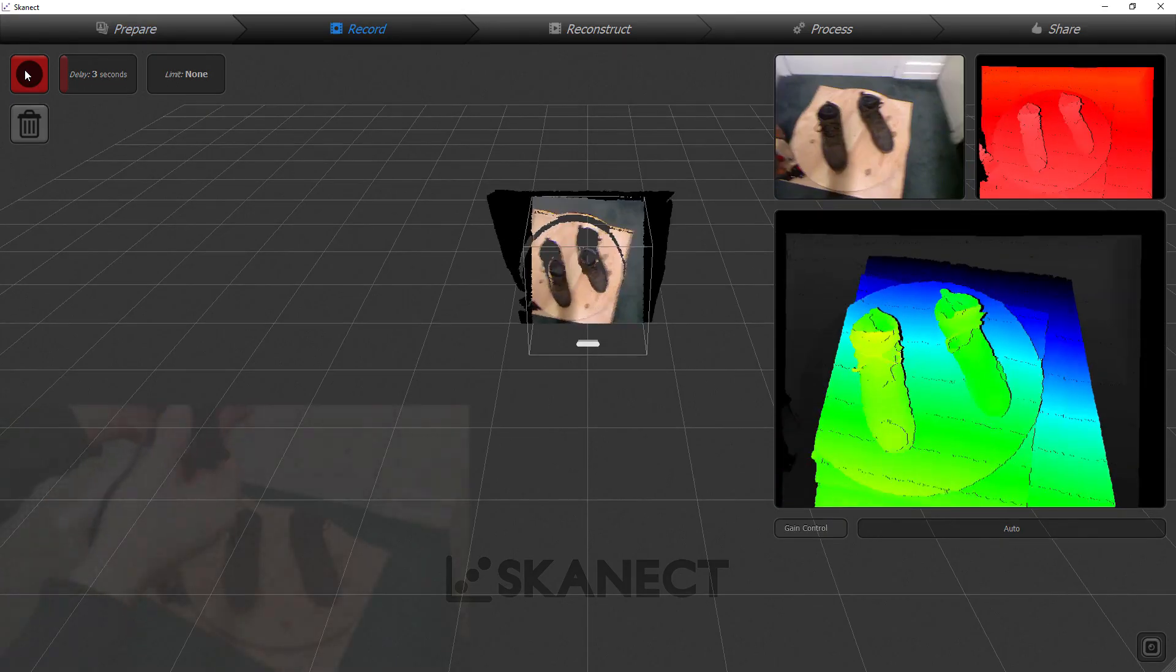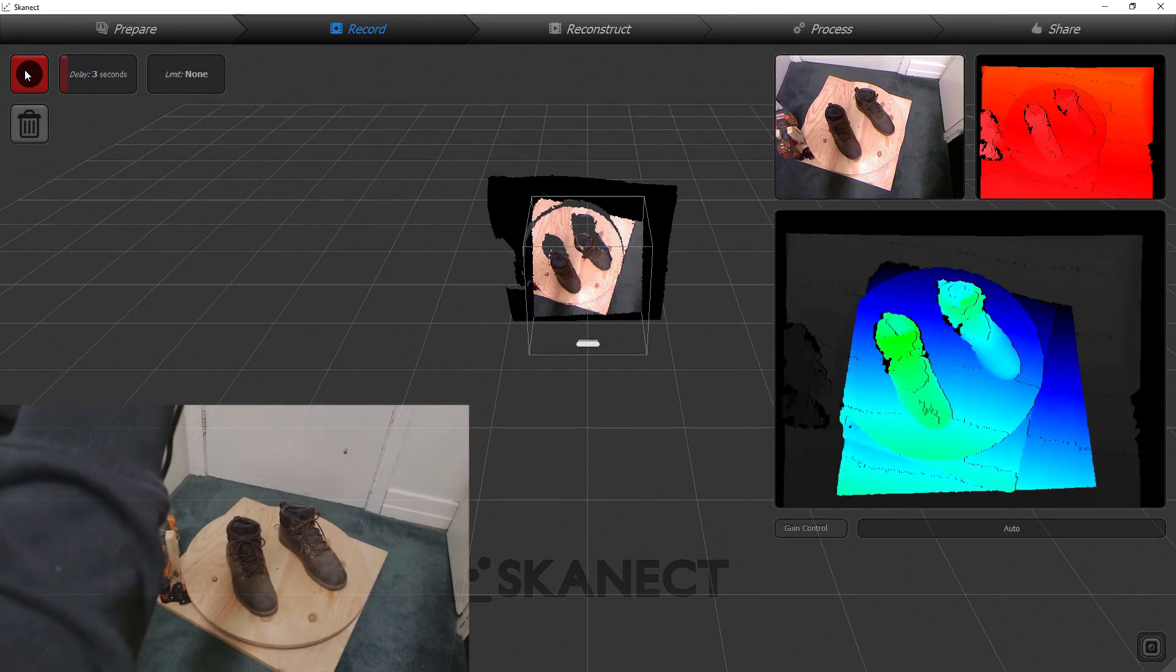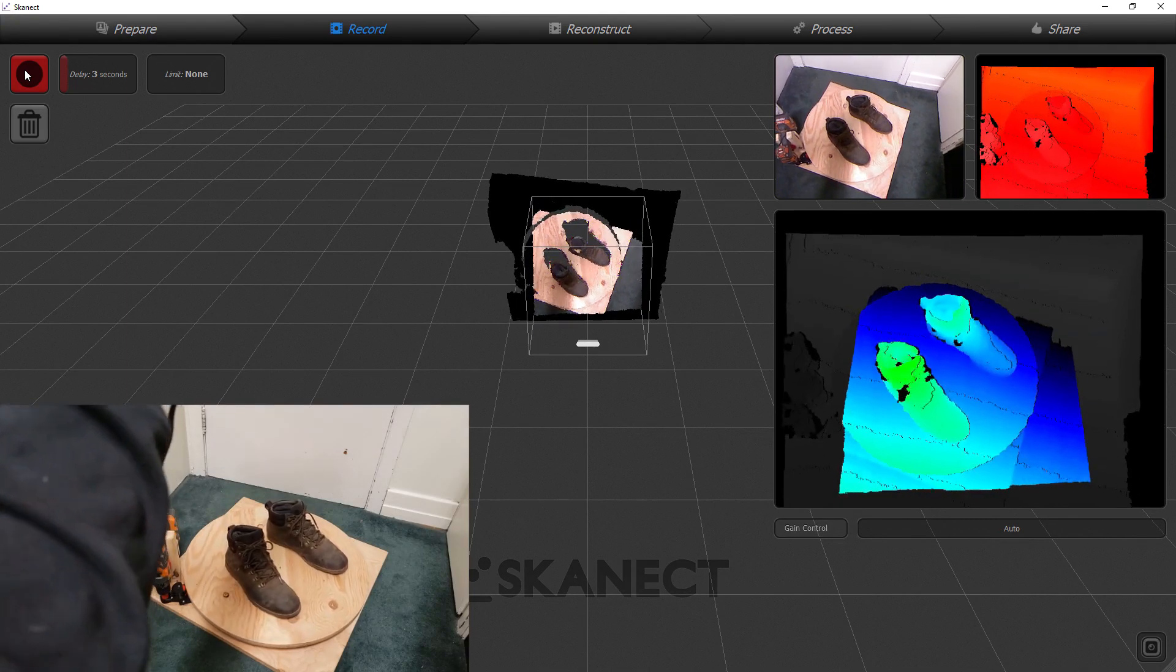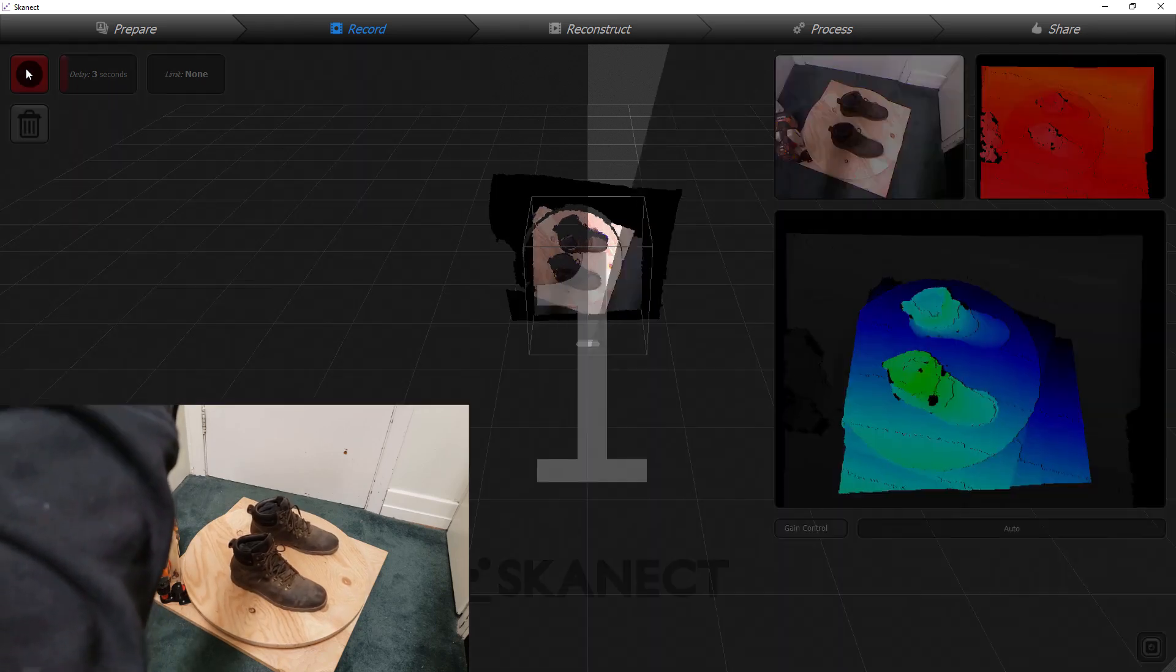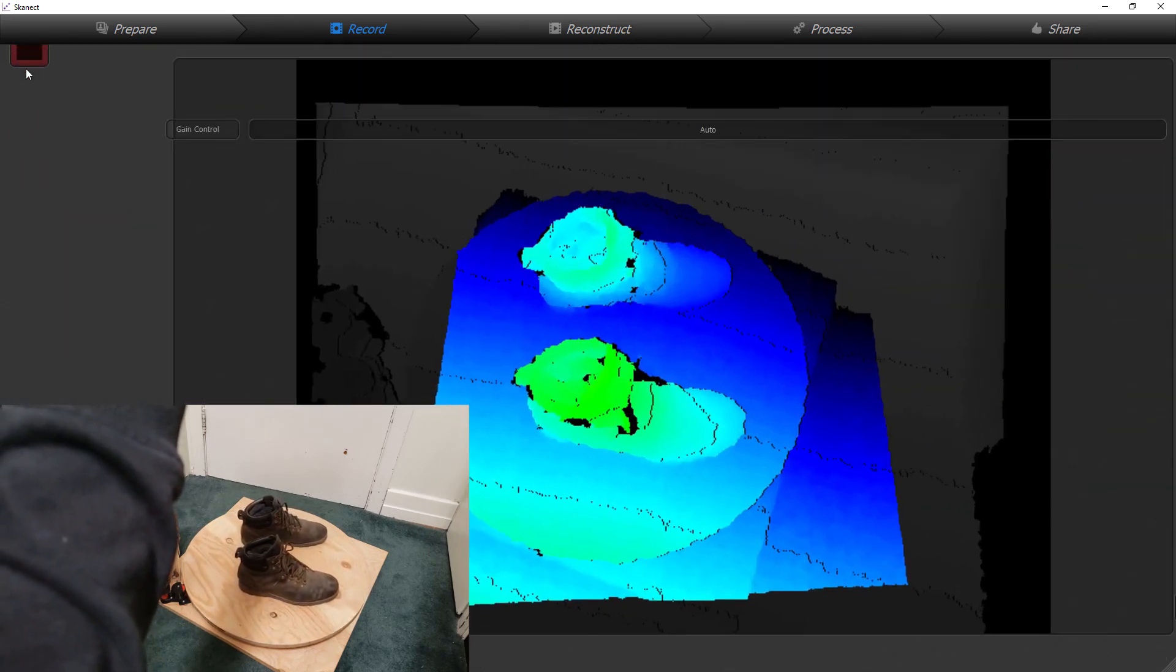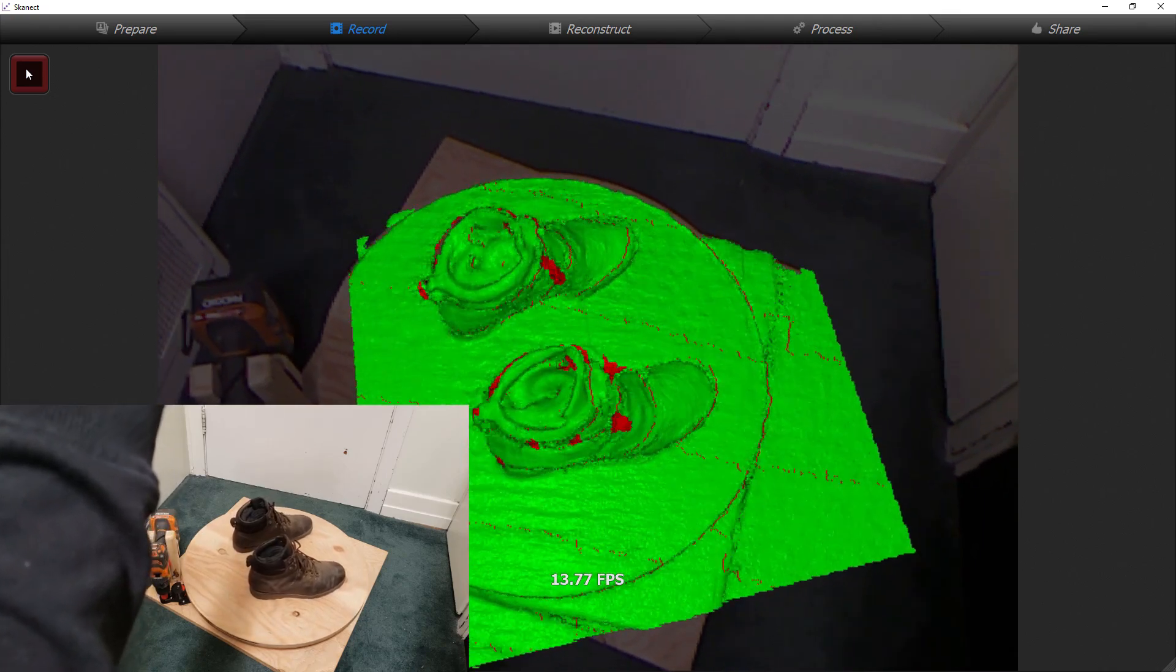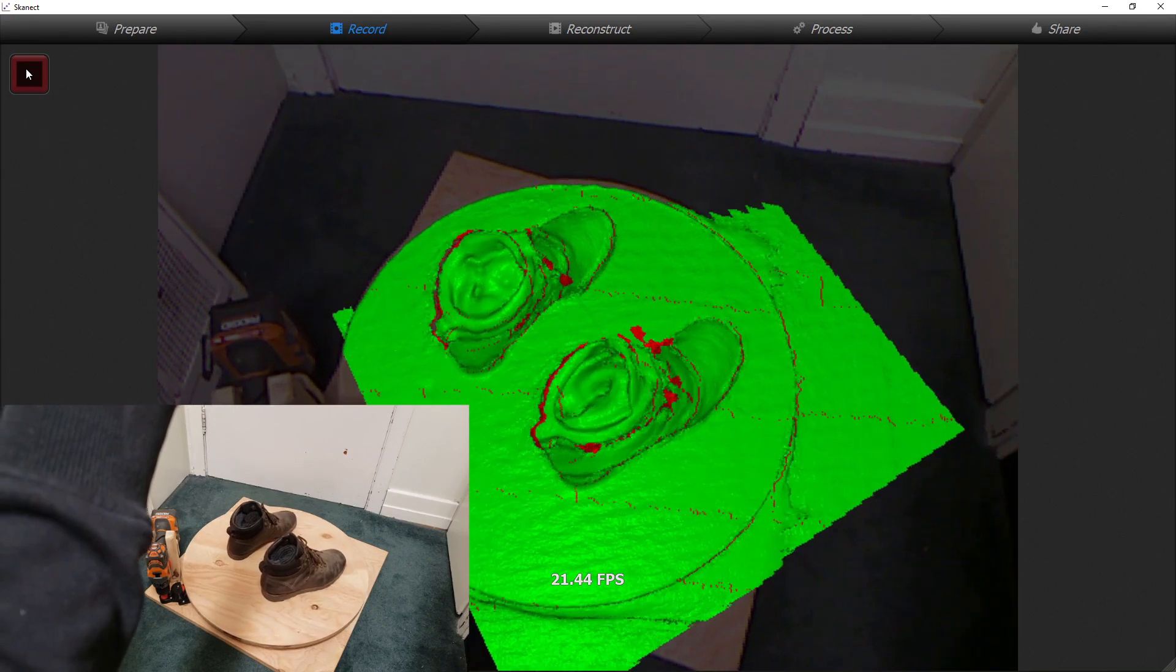For this you want to make sure when you're starting here that you've got green means it's right, red is too close, blue is getting kind of far. Once you're in the right spot you just start your scan. You will also notice that I put socks into the shoes to try and make there be as little holes as possible because obviously a hollow shoe it can't see inside of it.